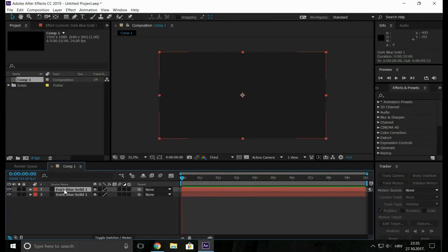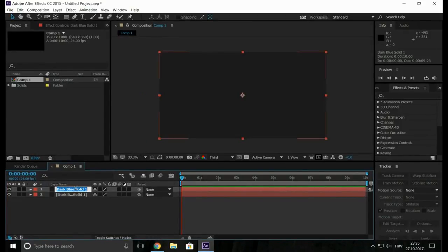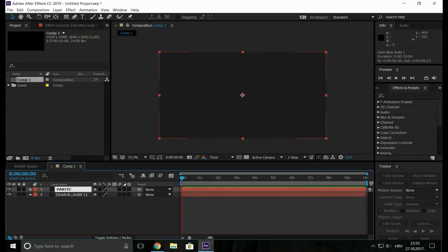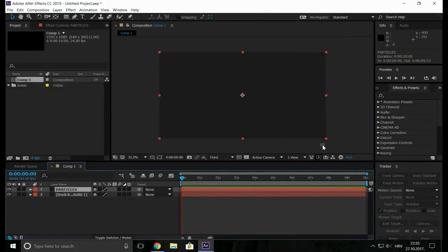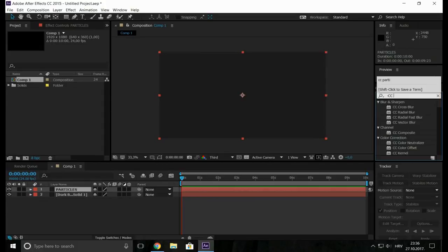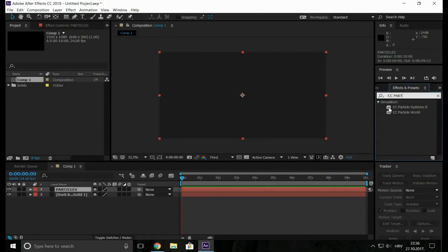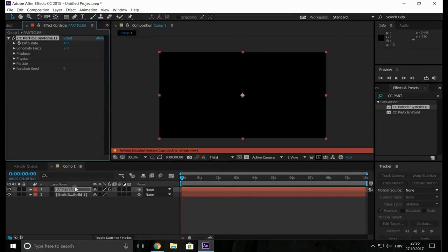And now rename this one. Let's say particles. Now for the particles go to Effects and Presets and type in CC Particle System 2 and drag it here.